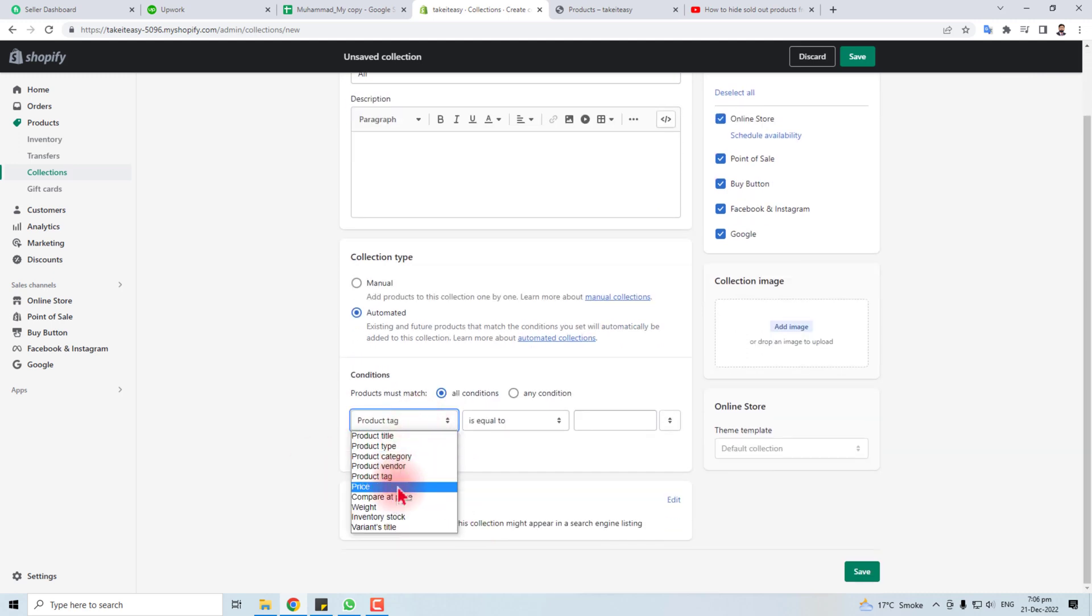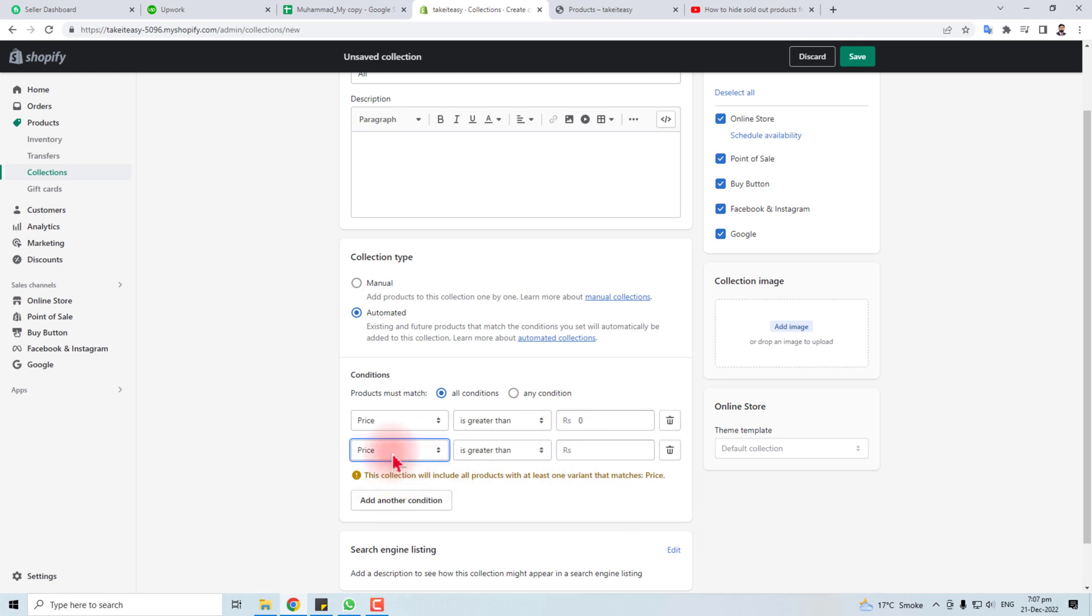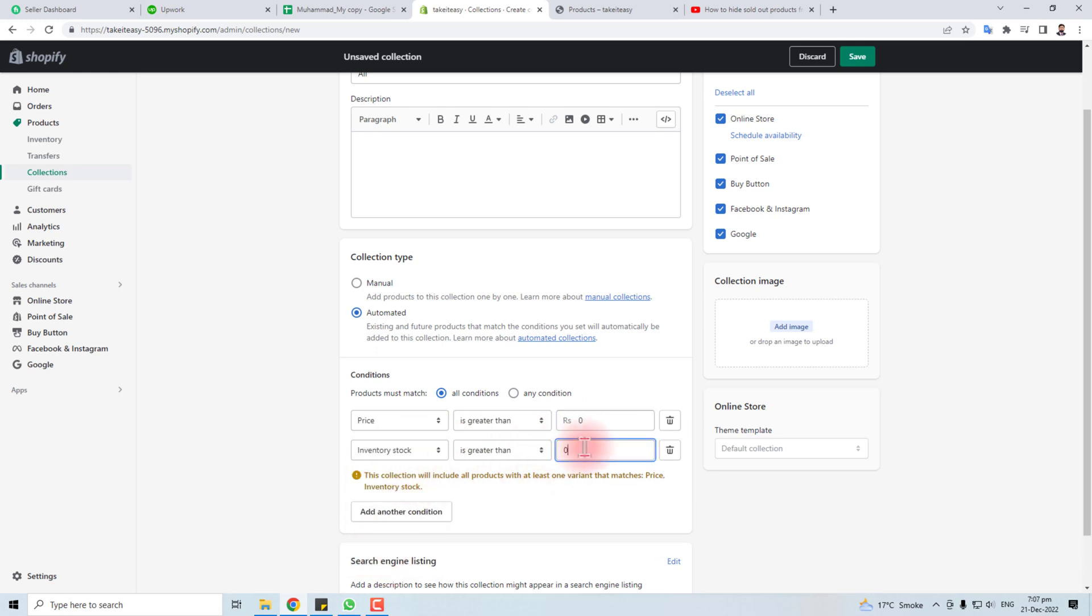What will be the rule? Price greater than zero and add another rule, inventory stock greater than zero and save this.